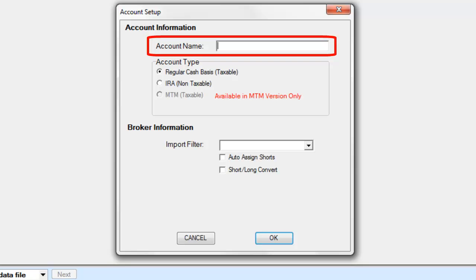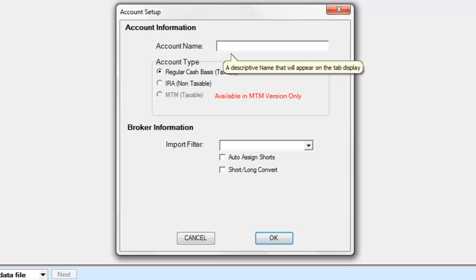Next, you will need to enter the account name. This name or description will be seen on your account tab. In most cases, the broker's firm name will suffice.